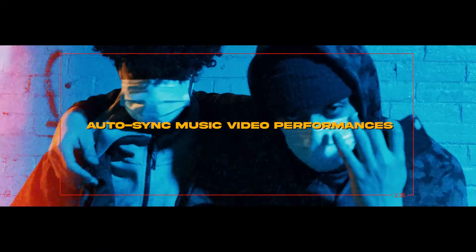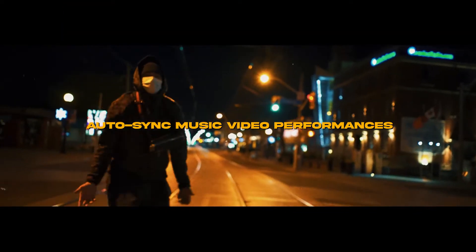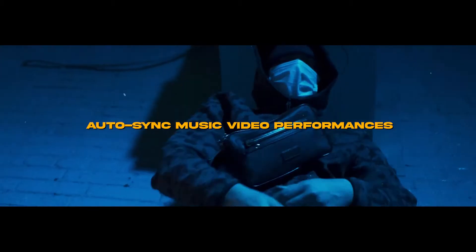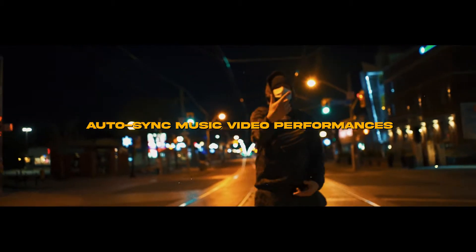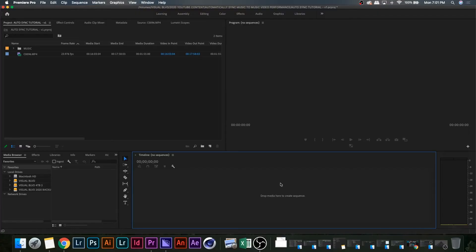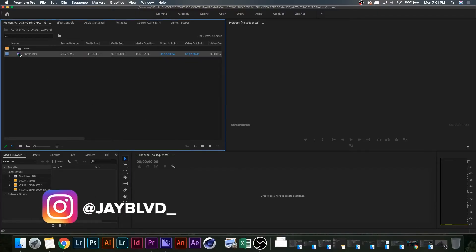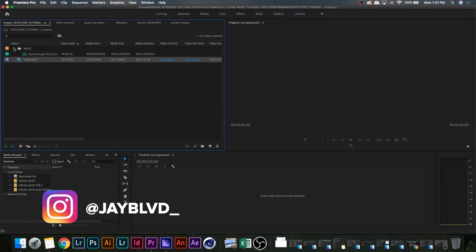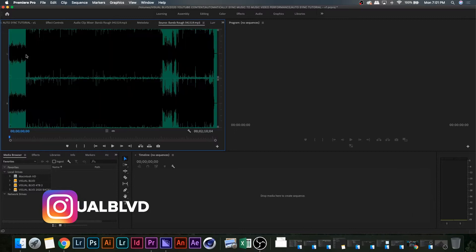What's poppin YouTube world, it's your boy Justin here again. Super quick video today - we're going to be talking about auto syncing music video performances. Open up Premiere Pro, and you'll notice I have two clips.